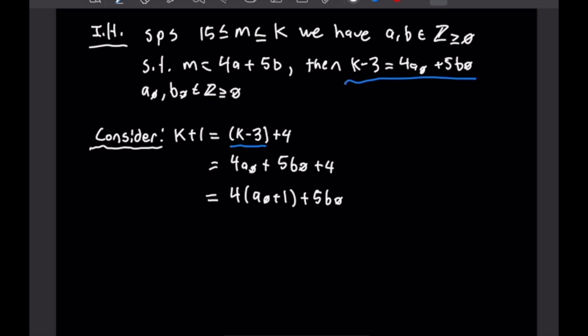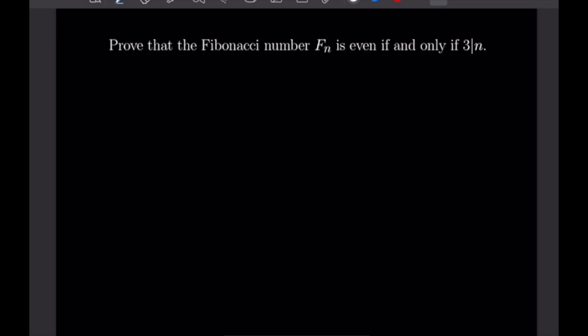So let's go ahead and get into our next proof. This problem involves Fibonacci numbers, and it says: prove that the Fibonacci number F_N is even if and only if 3 divides N.